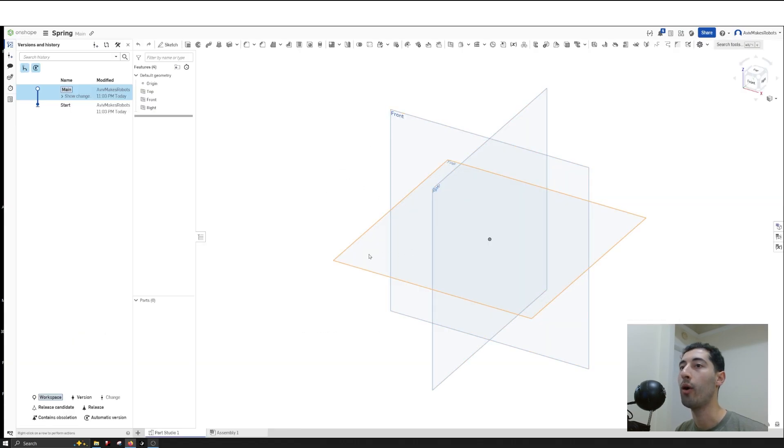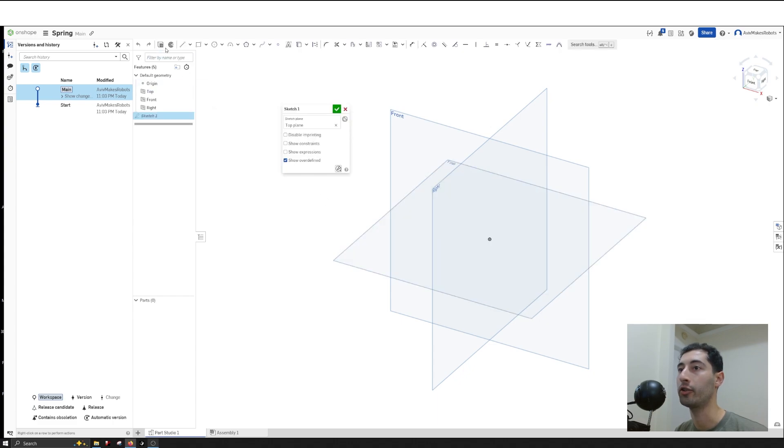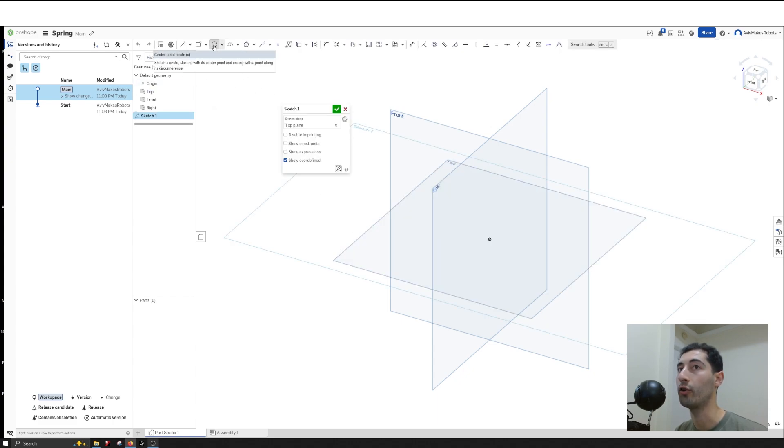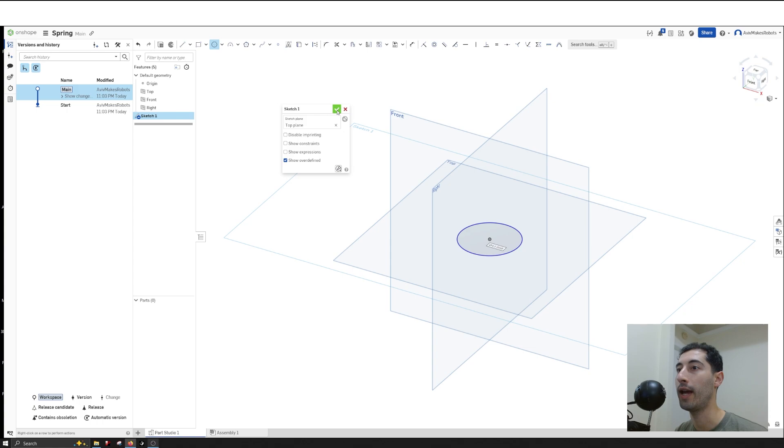Once we create our part, I'll click on Top and then Sketch. Now I'll click on Center Point Circle, select the origin, drag out to an arbitrary amount, and hit OK.